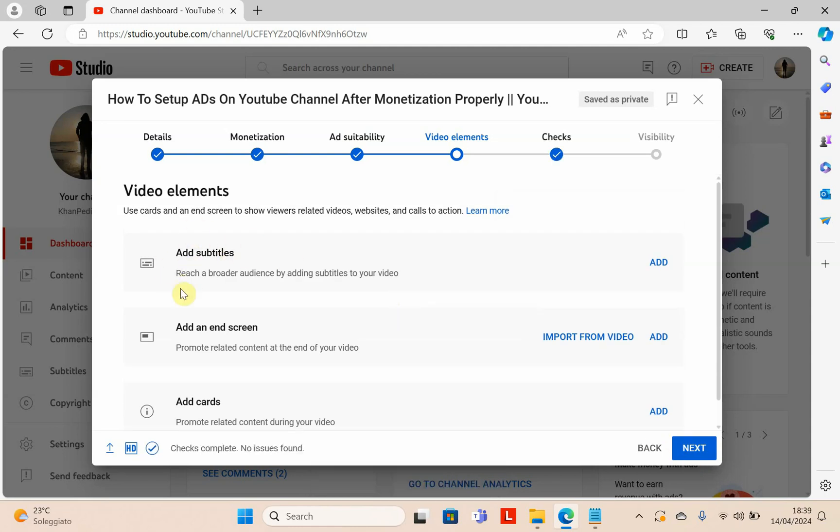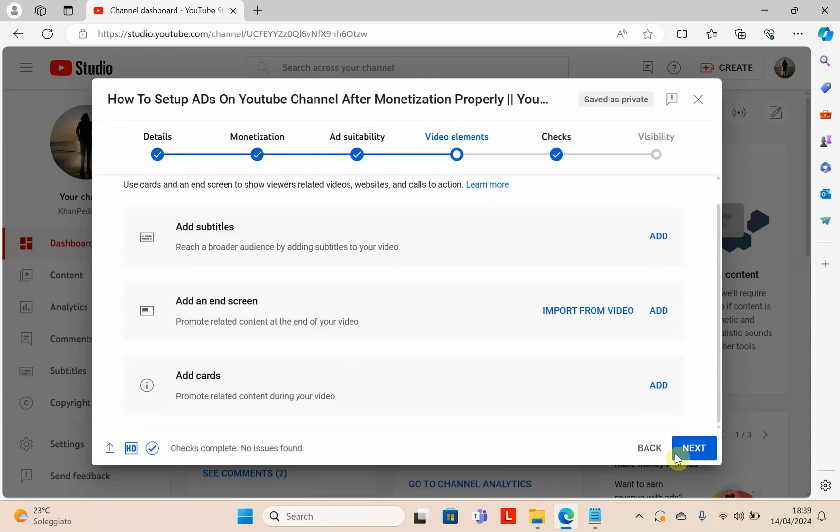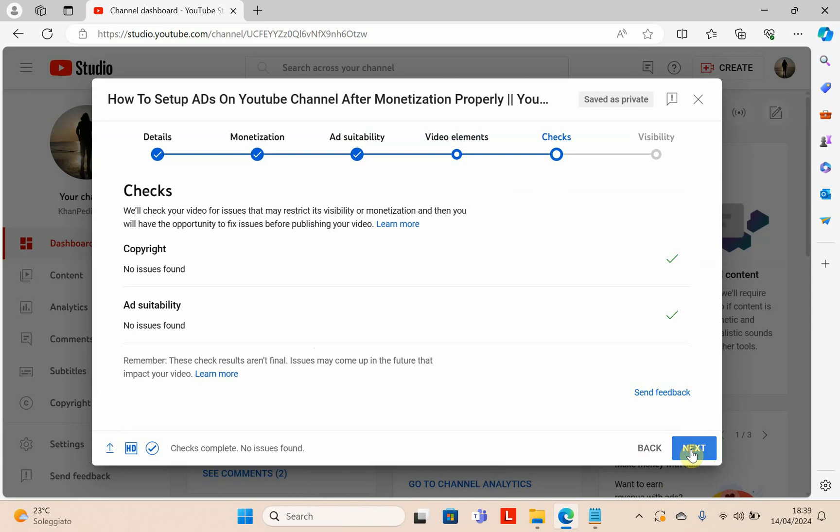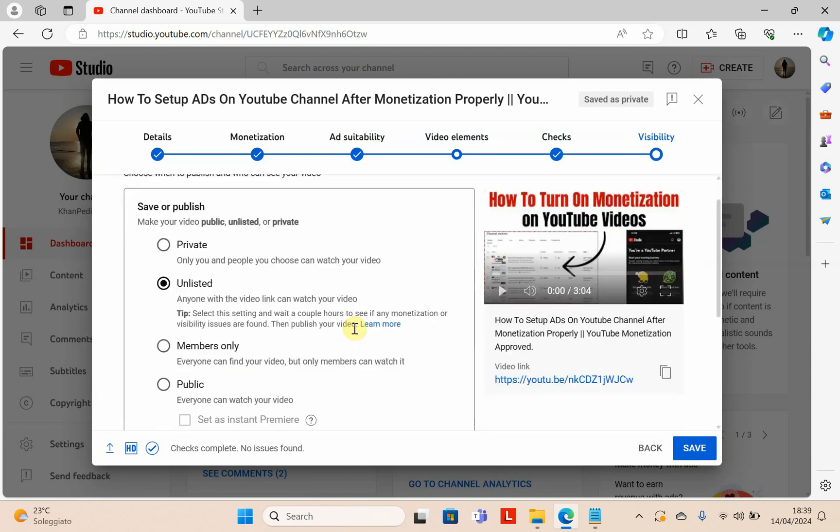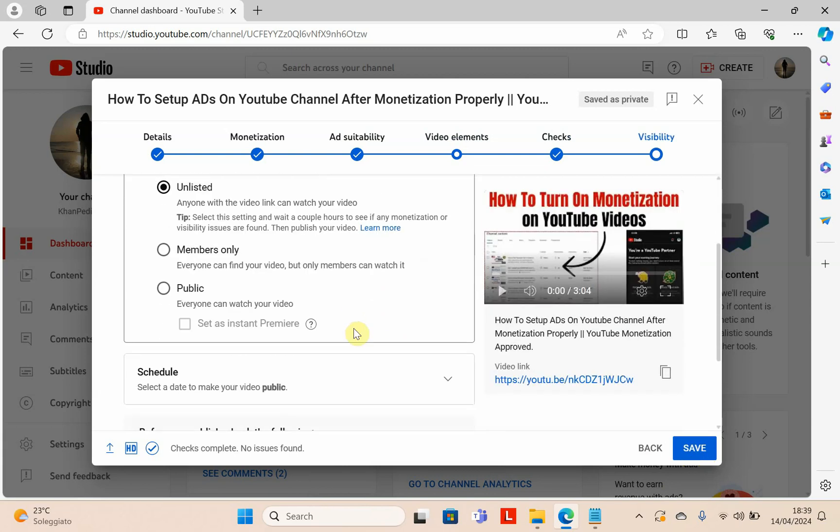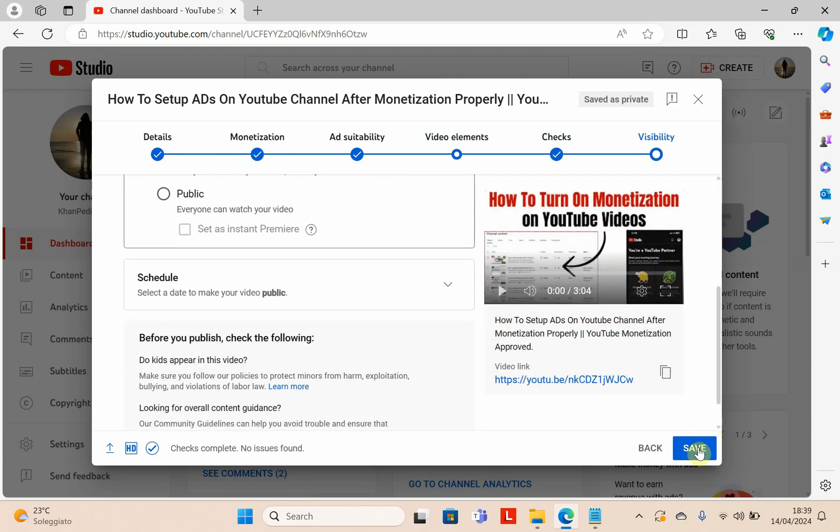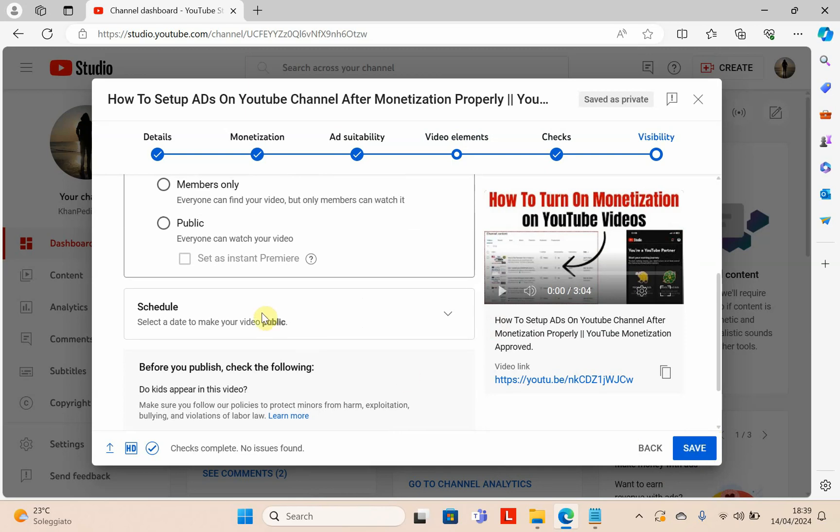If you have subtitles, you can select here. Click next. Check the copyright, it's okay. Click next. Now you can select the schedule. If I click save now, it will be available immediately, but I want to schedule my video for tomorrow.